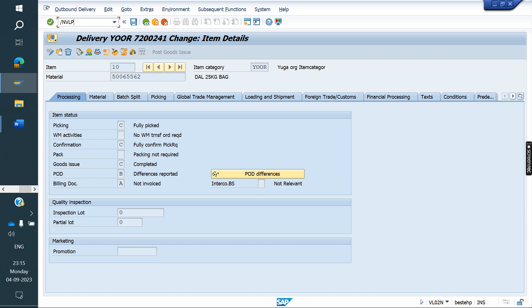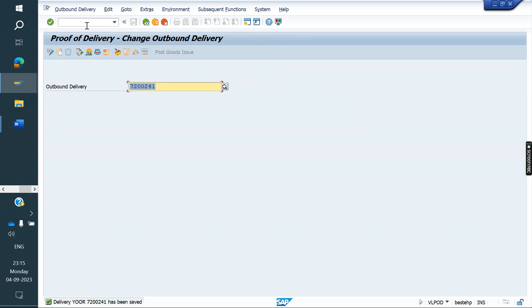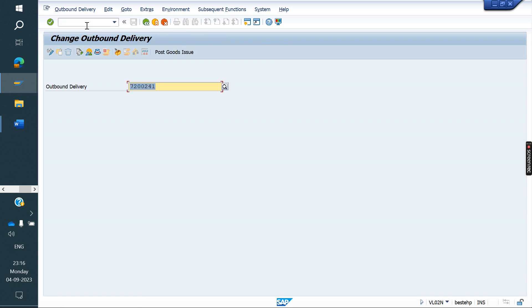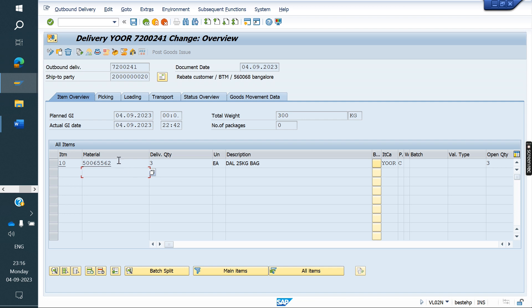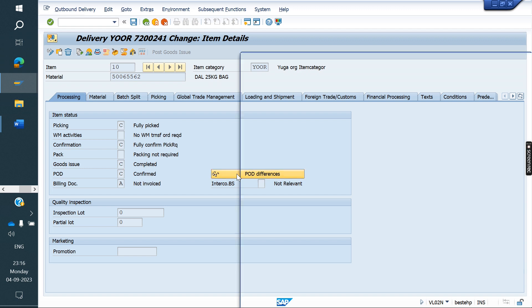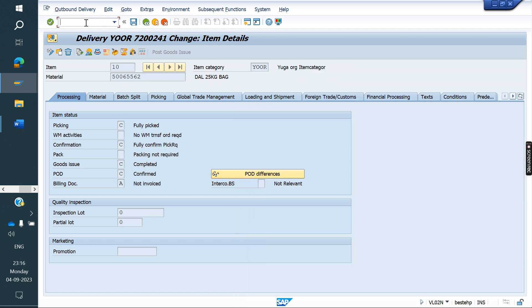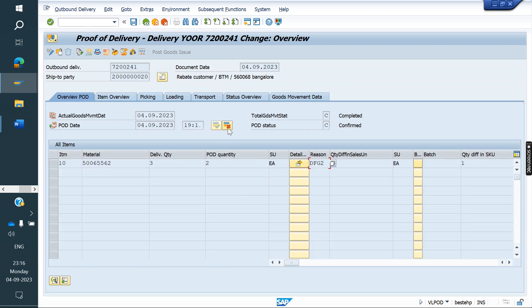We can confirm from VLPOD or VLPODQ — whichever. Just confirming and saving. Now if you see in VL02N, the status is 'Confirmed.' This is the difference amount. If you try to create VLPOD for the remaining quantity, it will not allow you. Even if you try to cancel, it will not allow you.